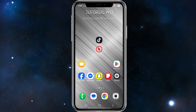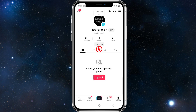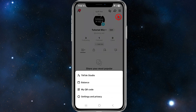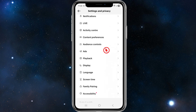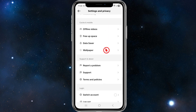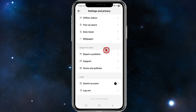Open up TikTok and click on your profile, then click on the three horizontal bars in the top right-hand corner of the screen. Then click into Settings and Privacy, scroll down, and look for 'Report a Problem' — go ahead and click on that.